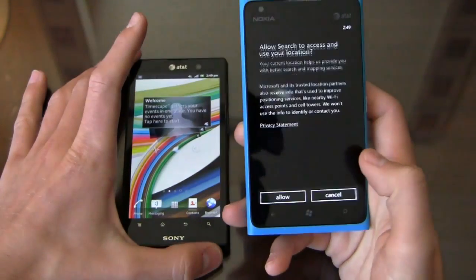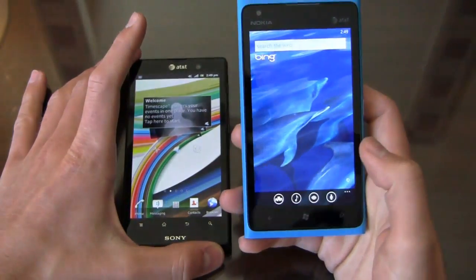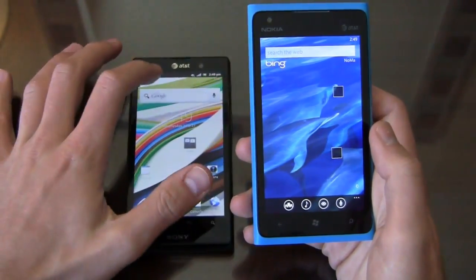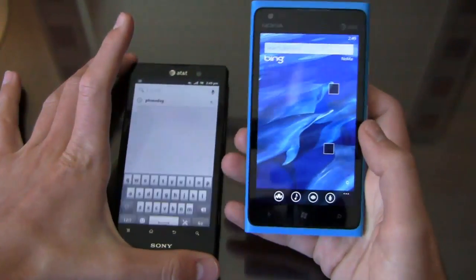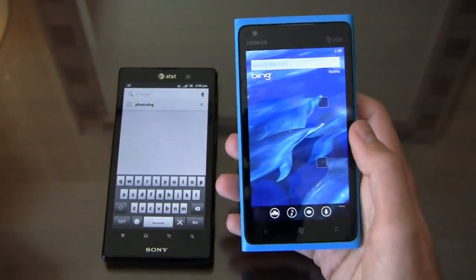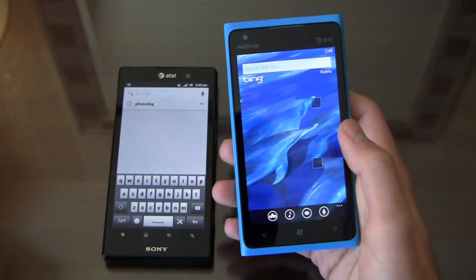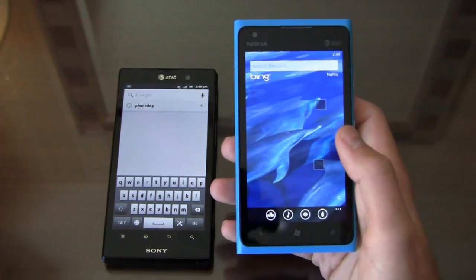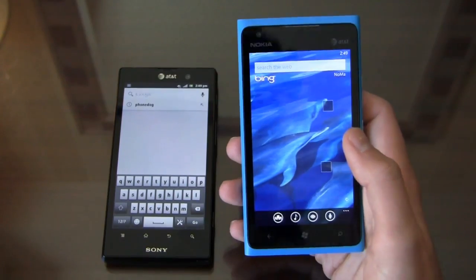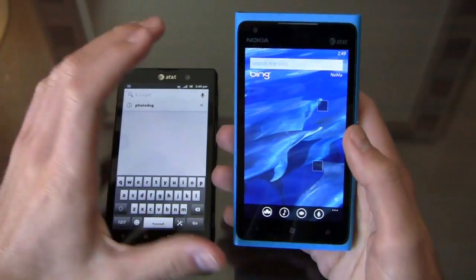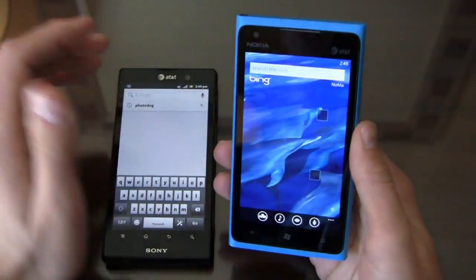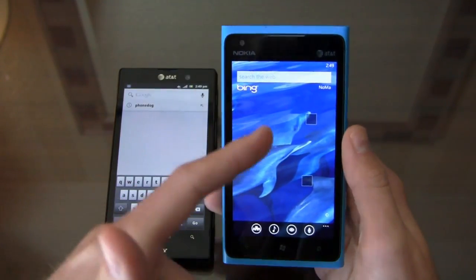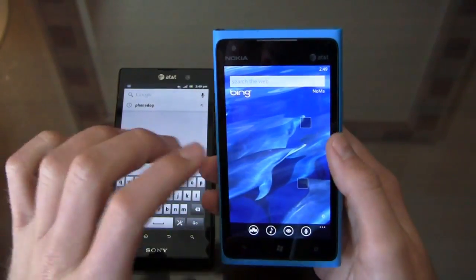Search is another interesting area on both devices. You have Bing preinstalled on Windows Phone and Google preinstalled on Android. A lot of search changes are coming to Google in the coming weeks and months with Jelly Bean. It's anybody's guess whether the Xperia Ion will get Jelly Bean, but hopefully it'll at least get Ice Cream Sandwich and benefit from some of those search improvements.